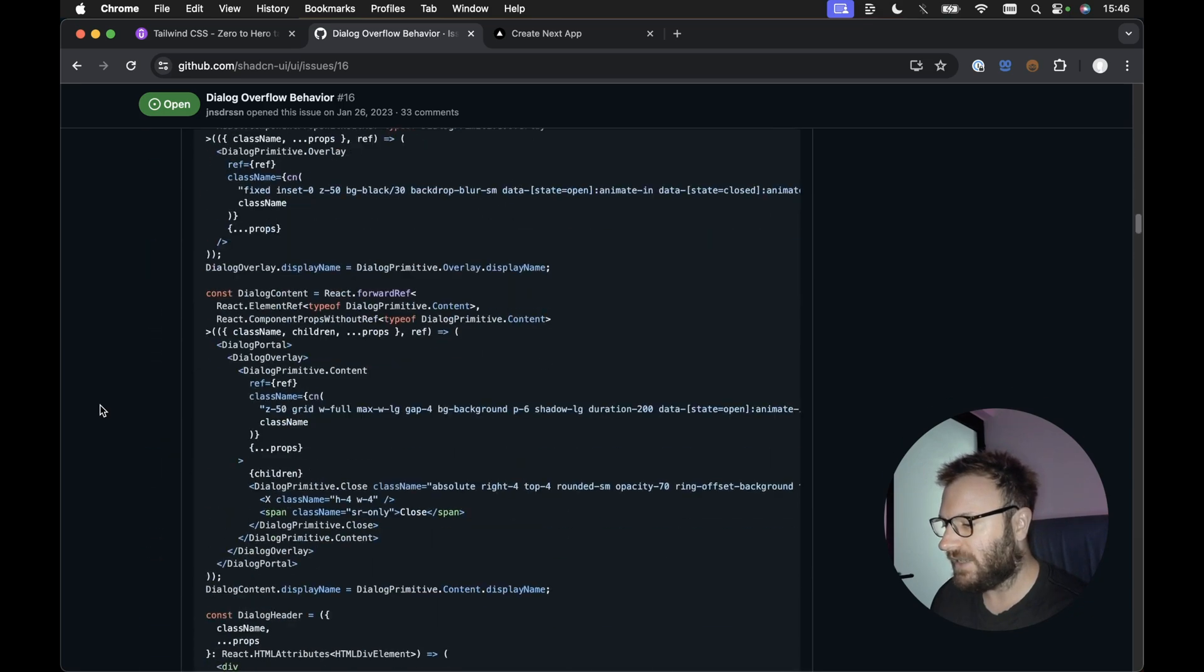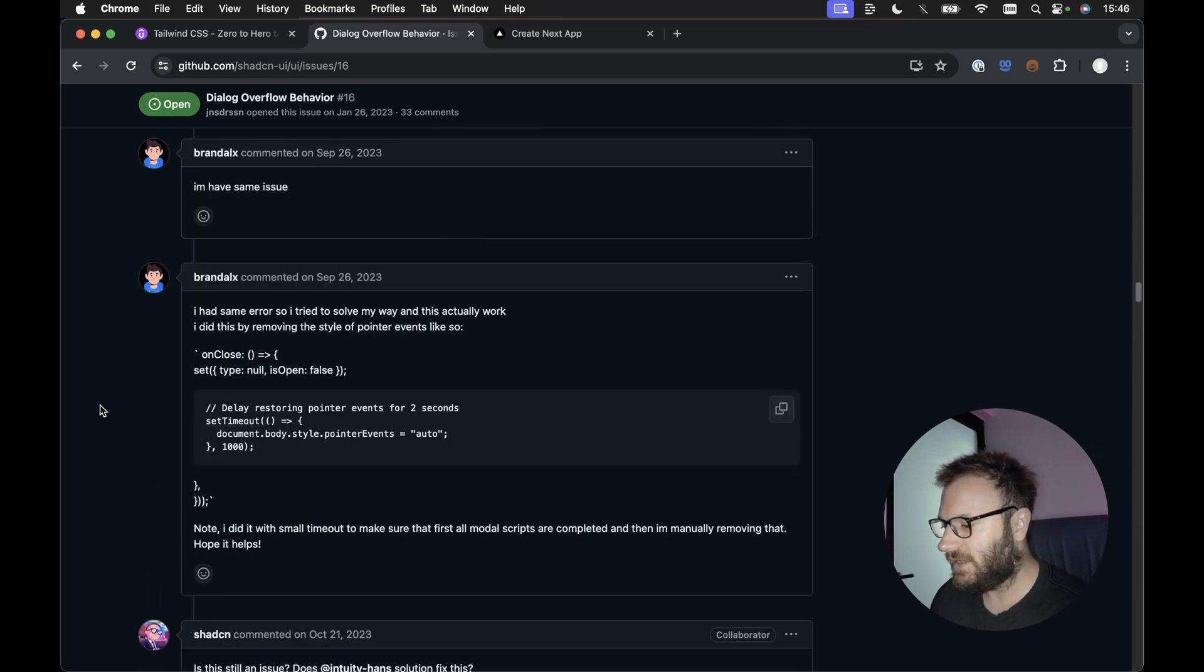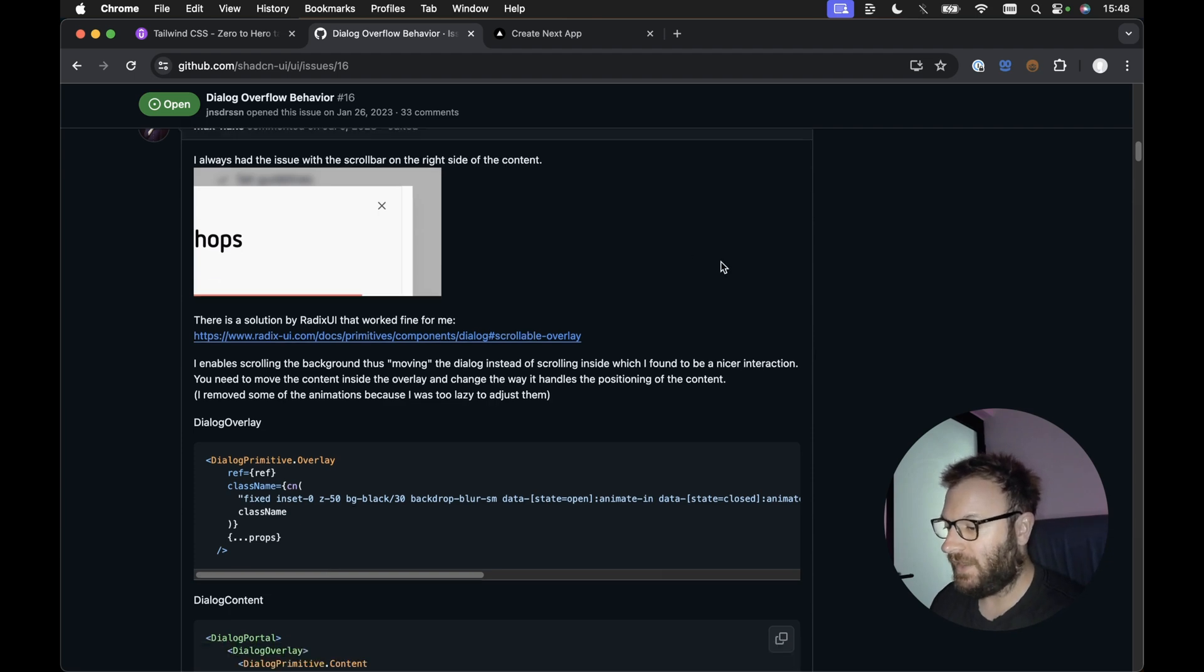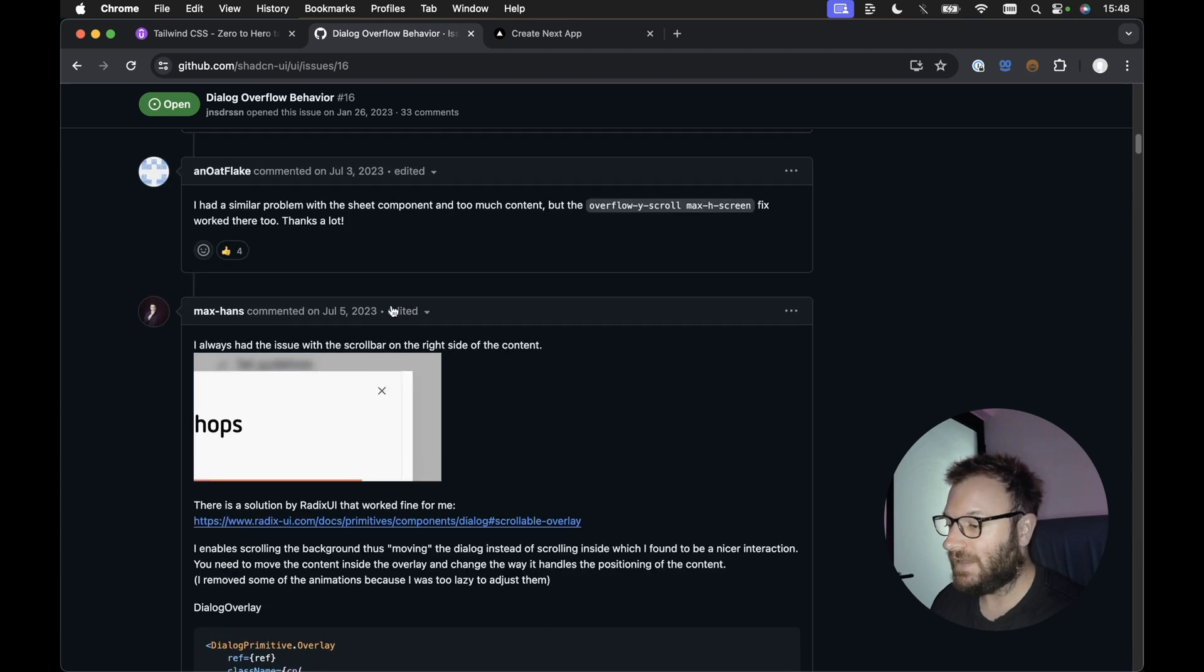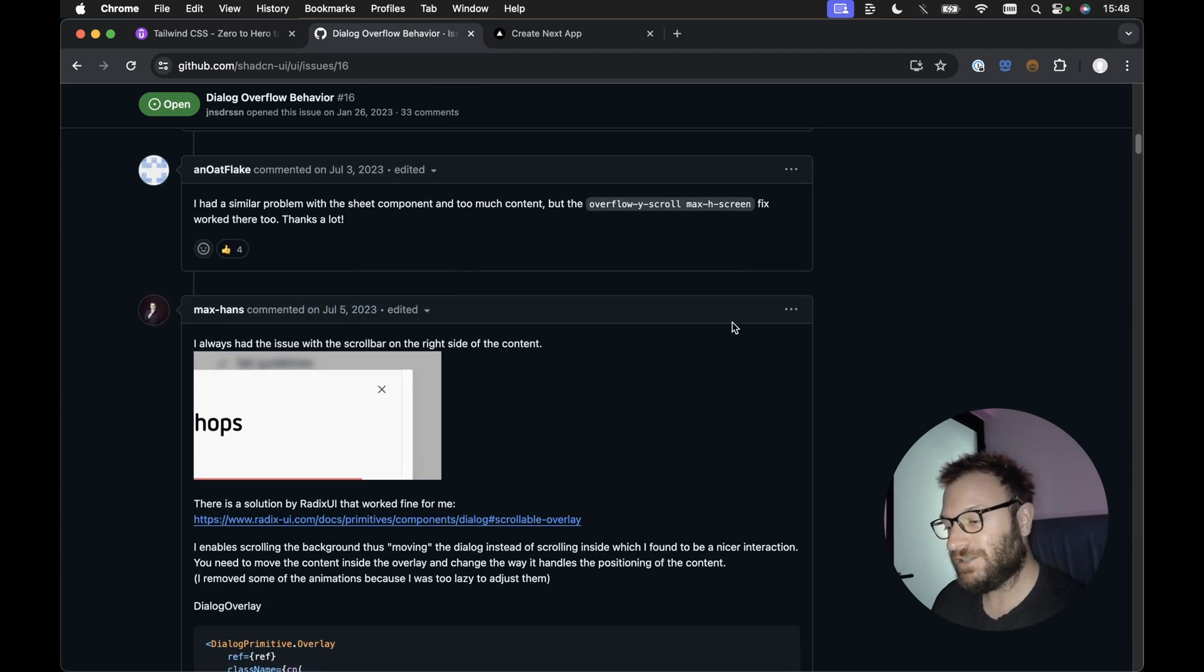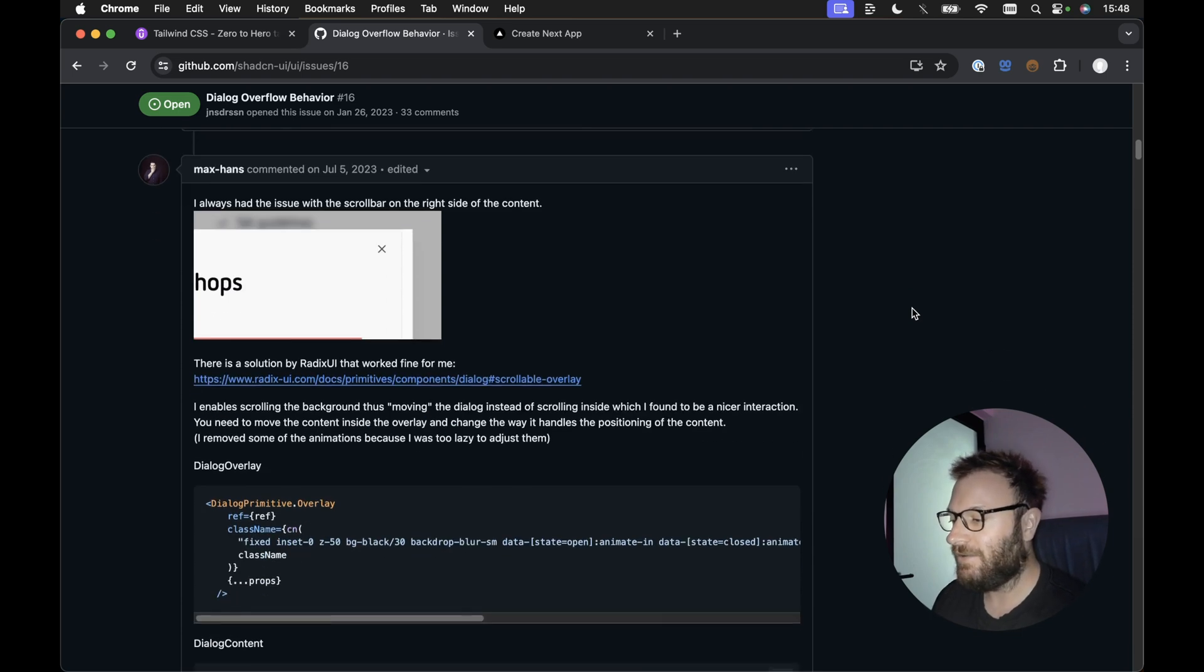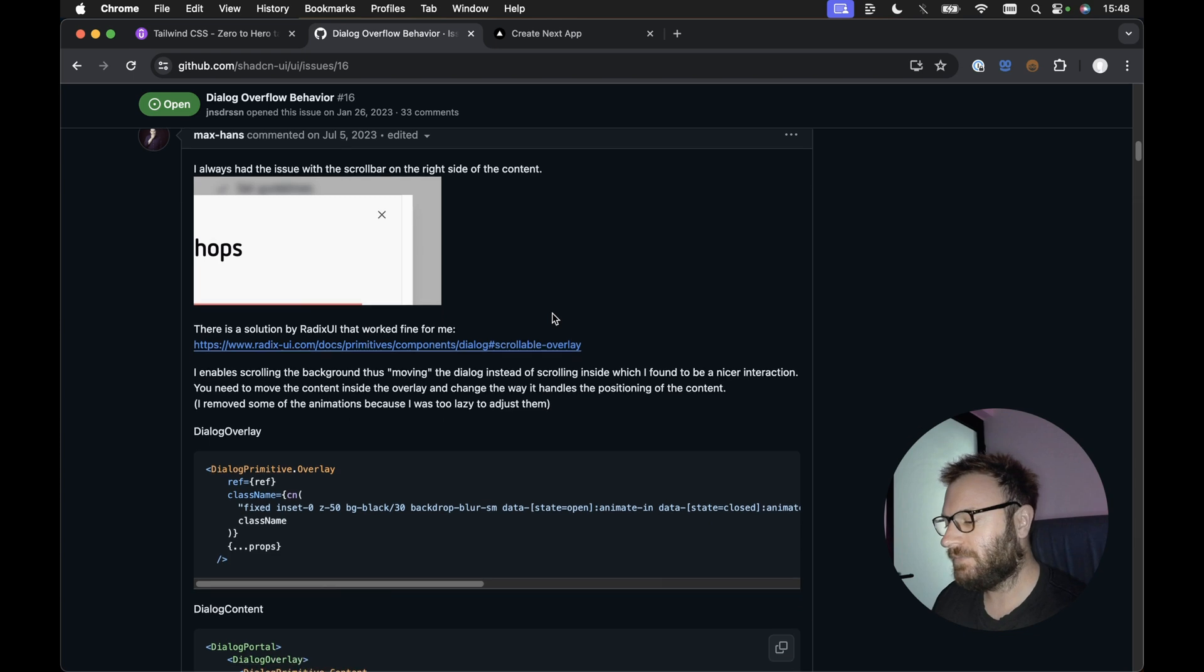I think it's one of these answers down here. We scroll all the way down. And it's this particular answer here by Max Hans. It's pretty much exactly the same code. And he's already answered this nearly a year ago. So it took me well over an hour with the help of ChatGPT when the answer was staring me right in the face.